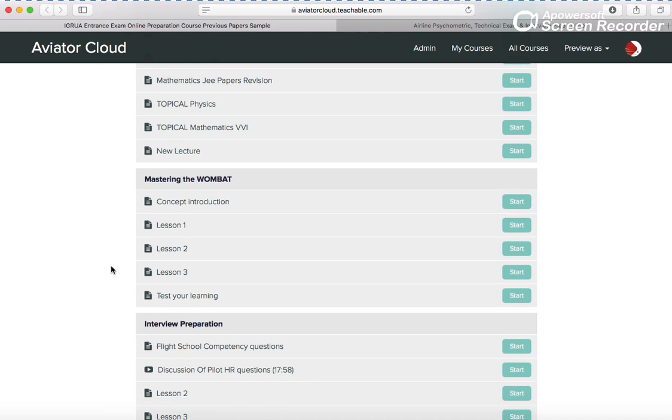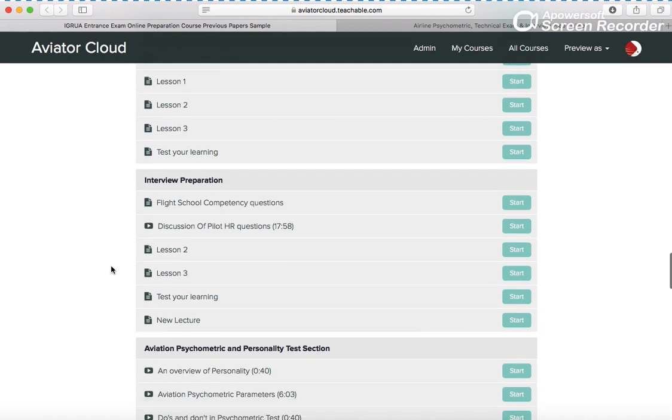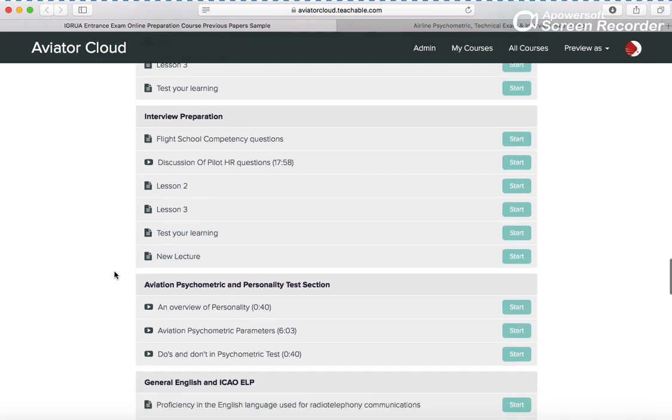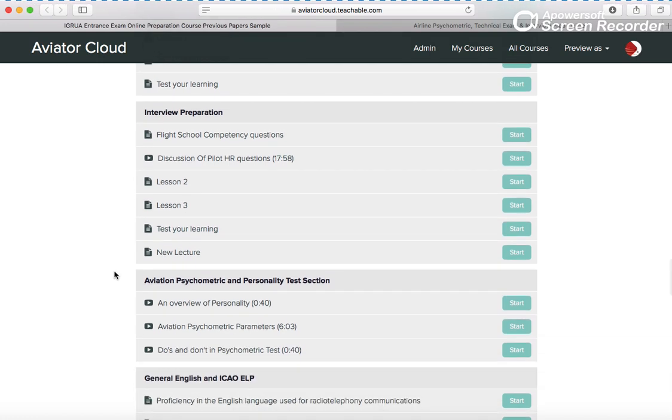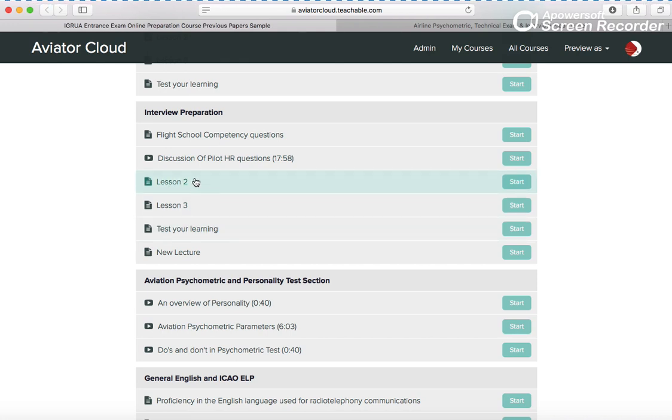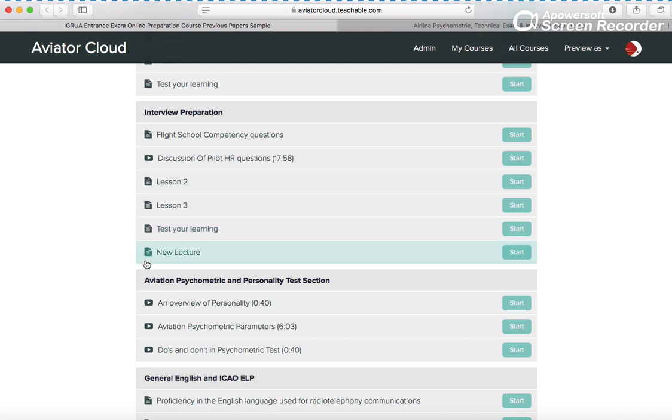Then you have interview preparation. I tell you, whenever you go through the next stages, you can go through this. We have video classes and discussions, previous questions, flight school competency questions - this is very important - discussion of pilot HR questions. Then your technical will come in lessons two and three. You have to test your learning and new lectures will come.